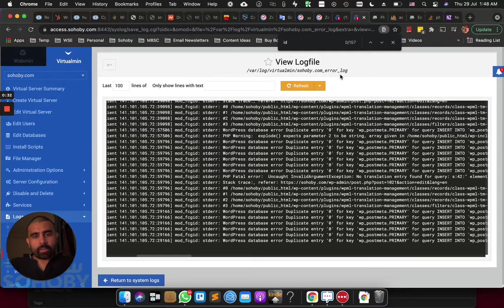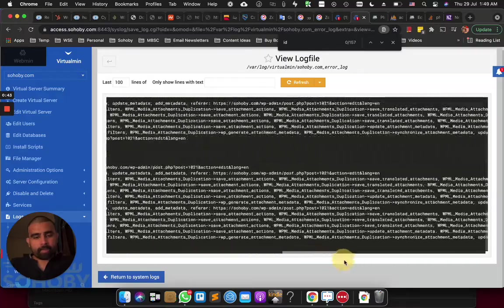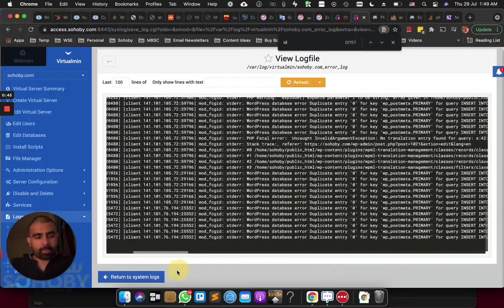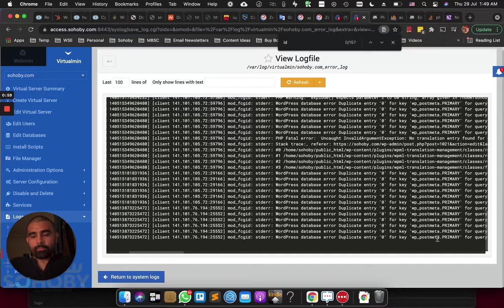What I will do is go and check my Apache error log. Let me refresh. Okay, so this is the error: 'WordPress database error duplicate entry zero for key wp_postmeta.' Let me give you a bit of background — I actually migrated my website from one server to another, so I had to export and import my database.